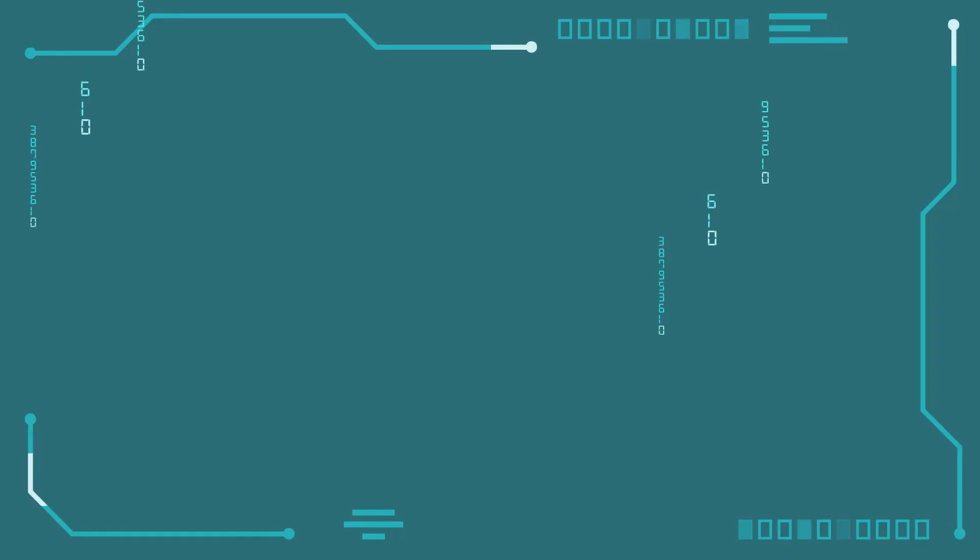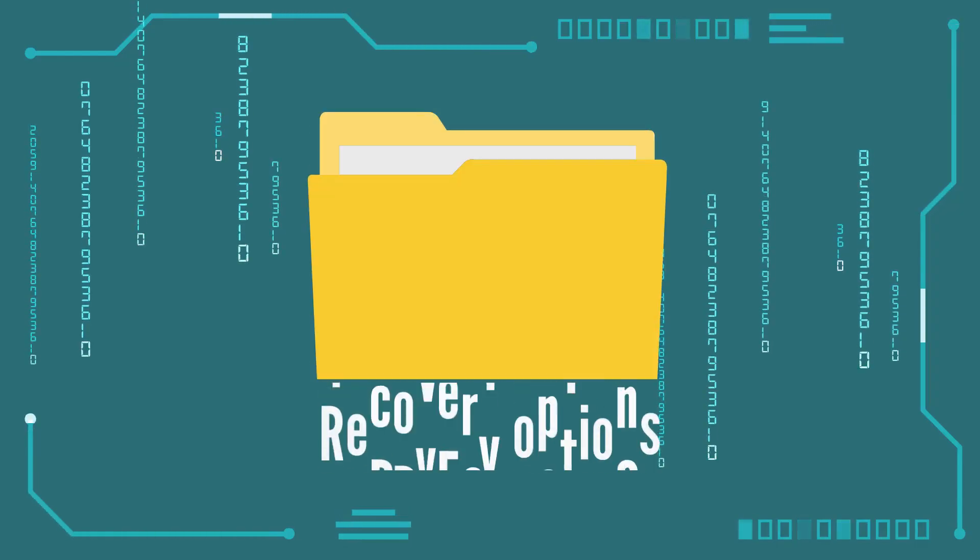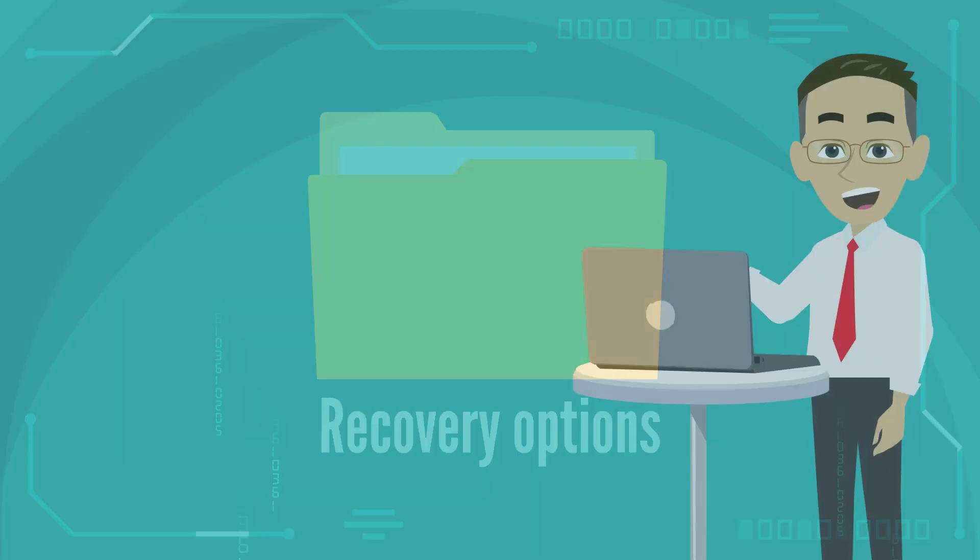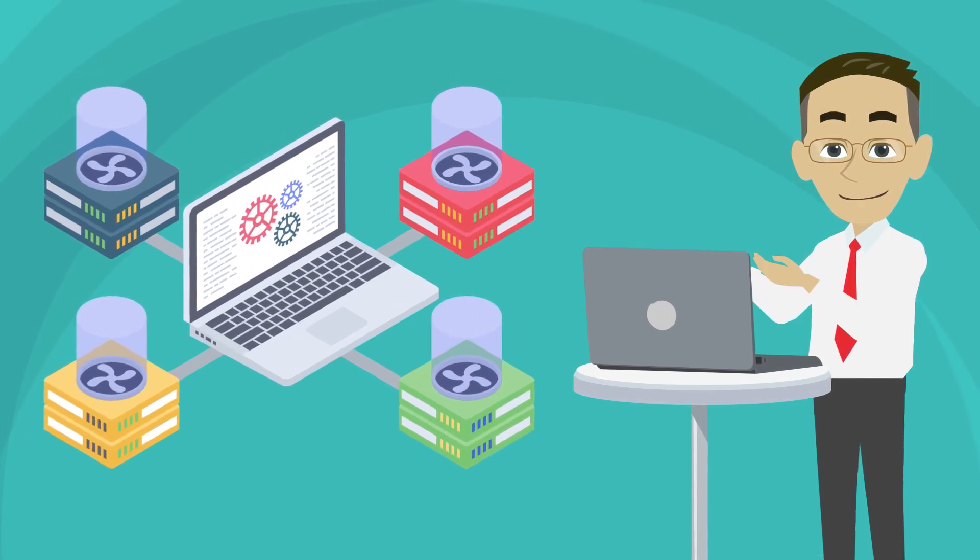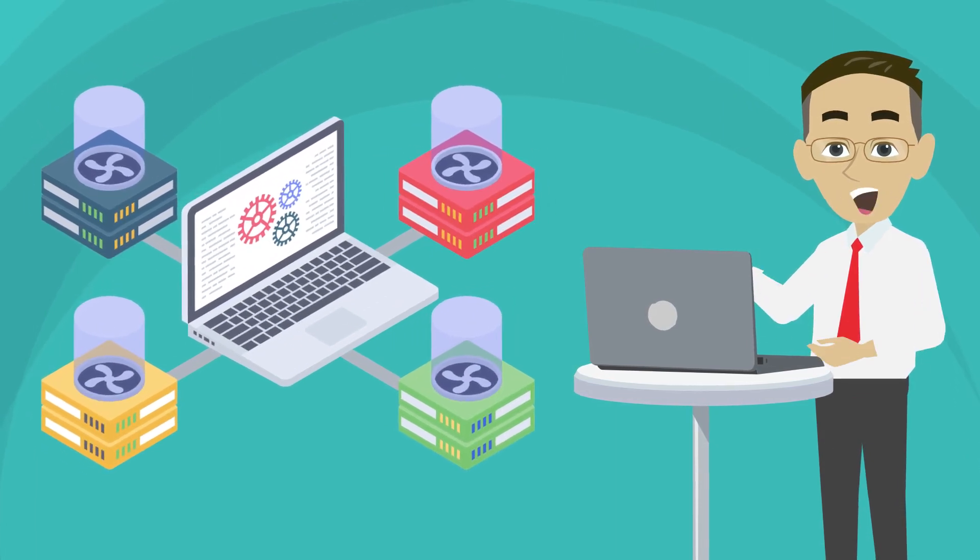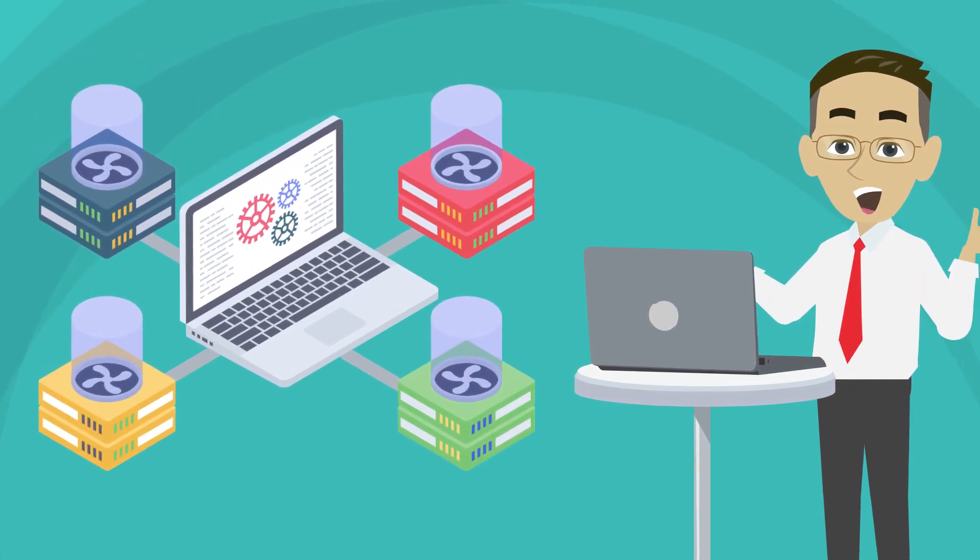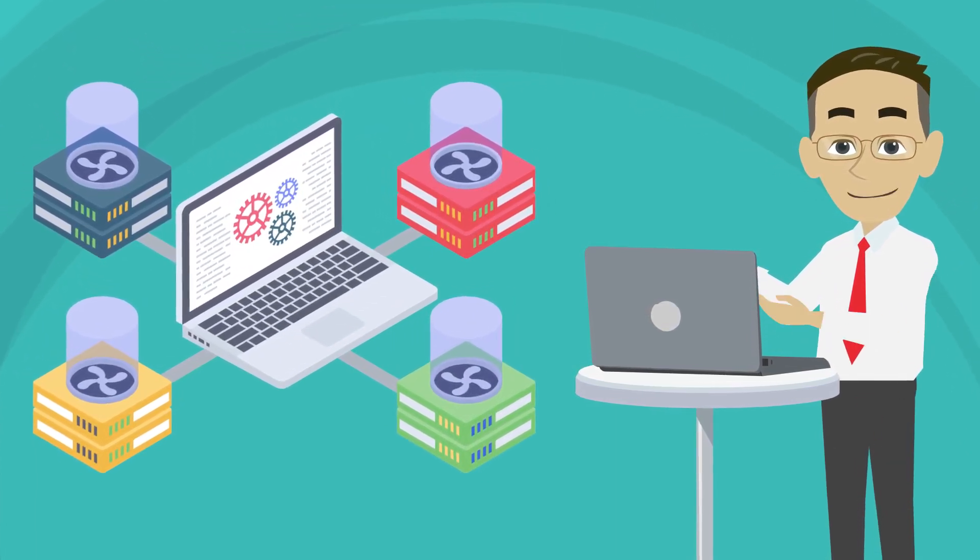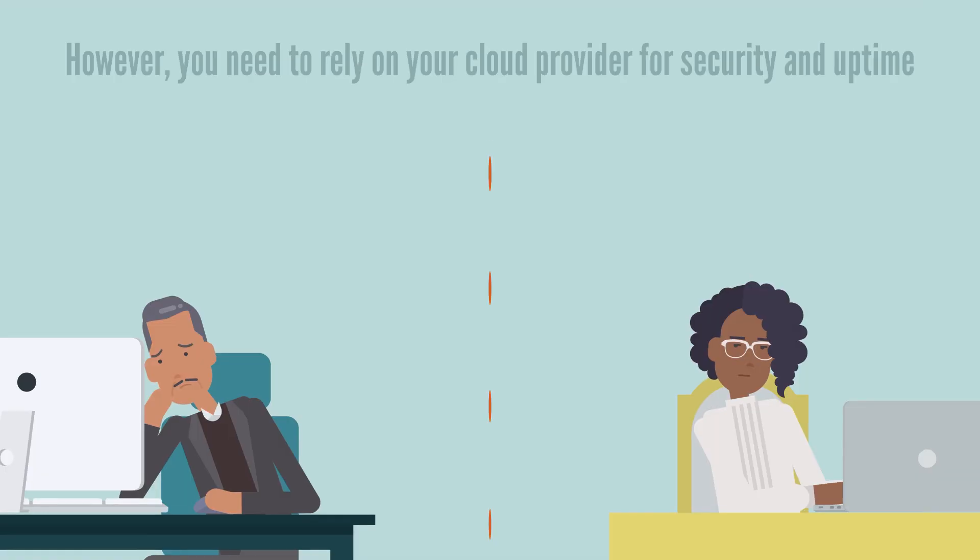They also offer better disaster recovery options as your data is stored in multiple locations and you can quickly switch to backup servers in case of an outage.